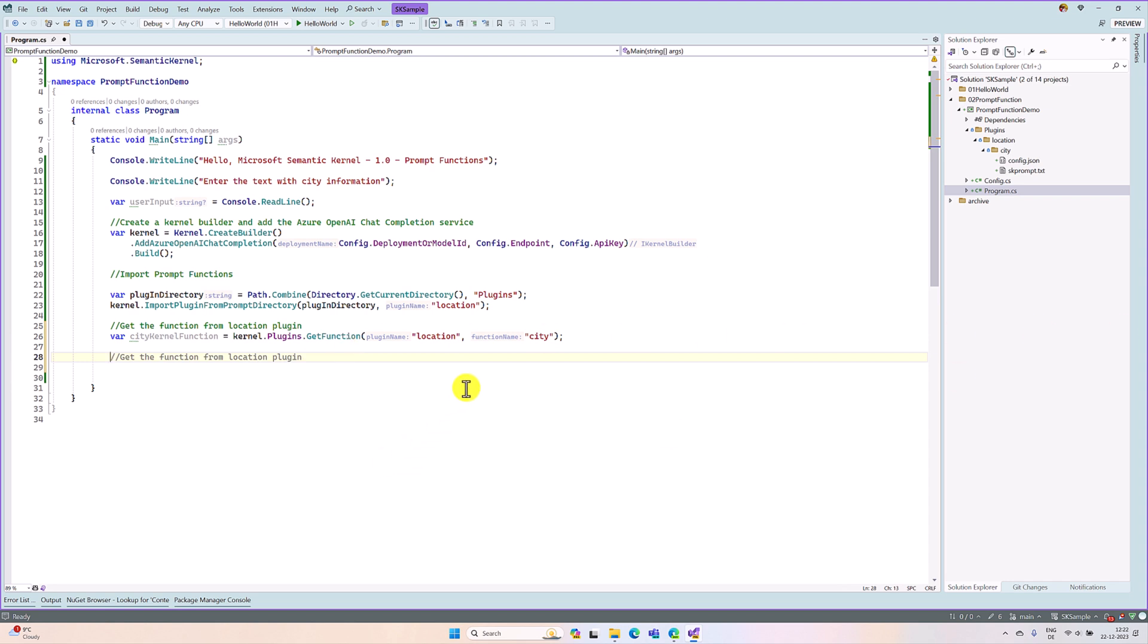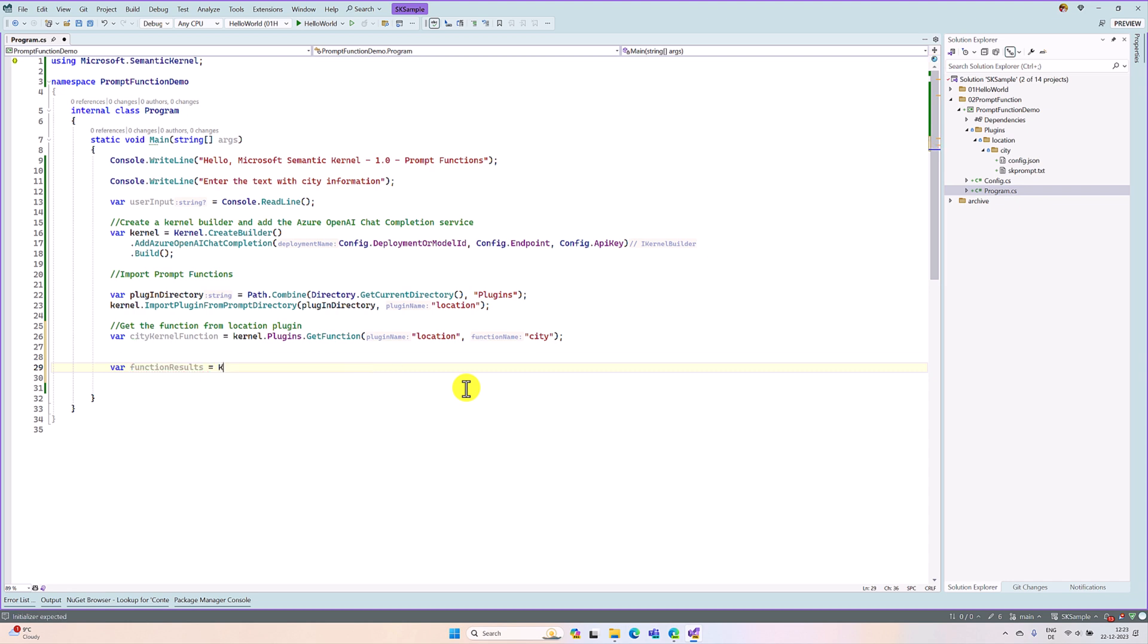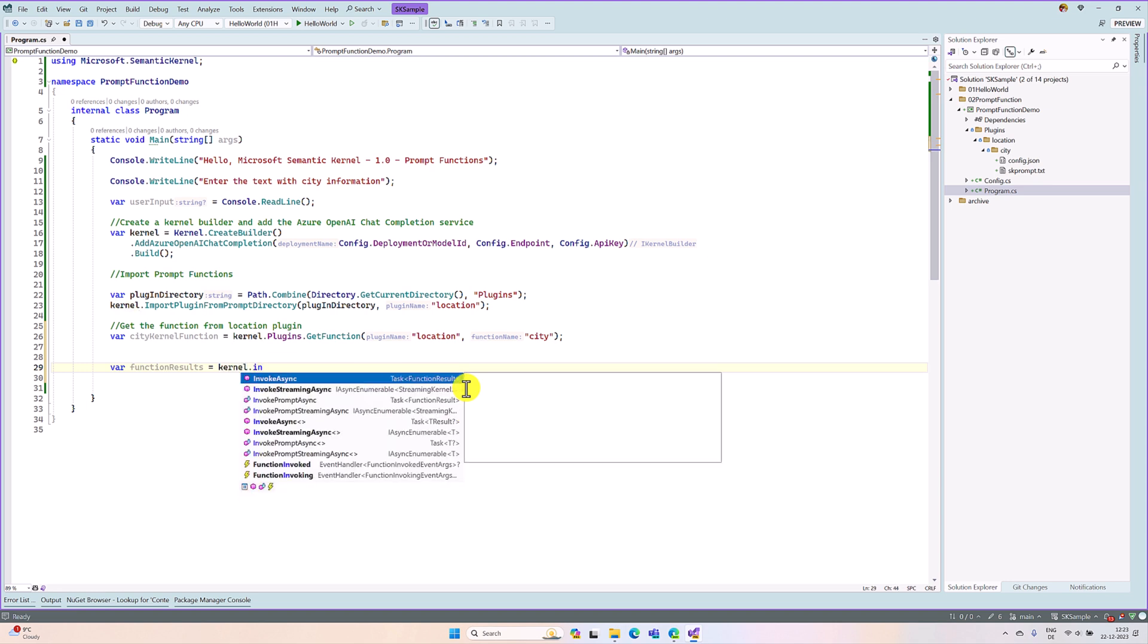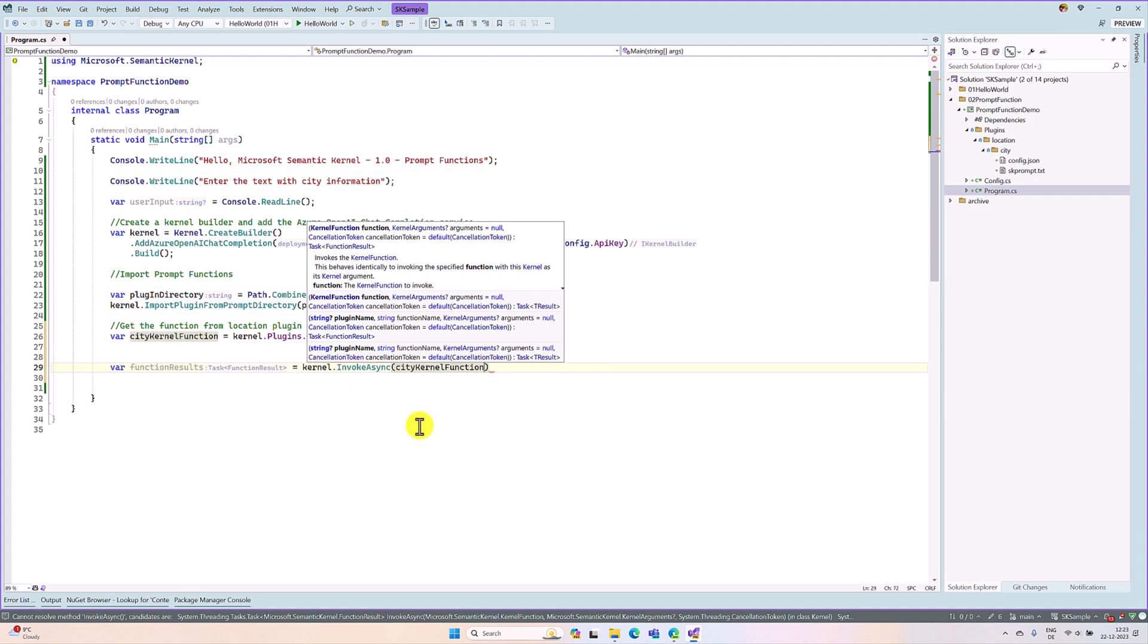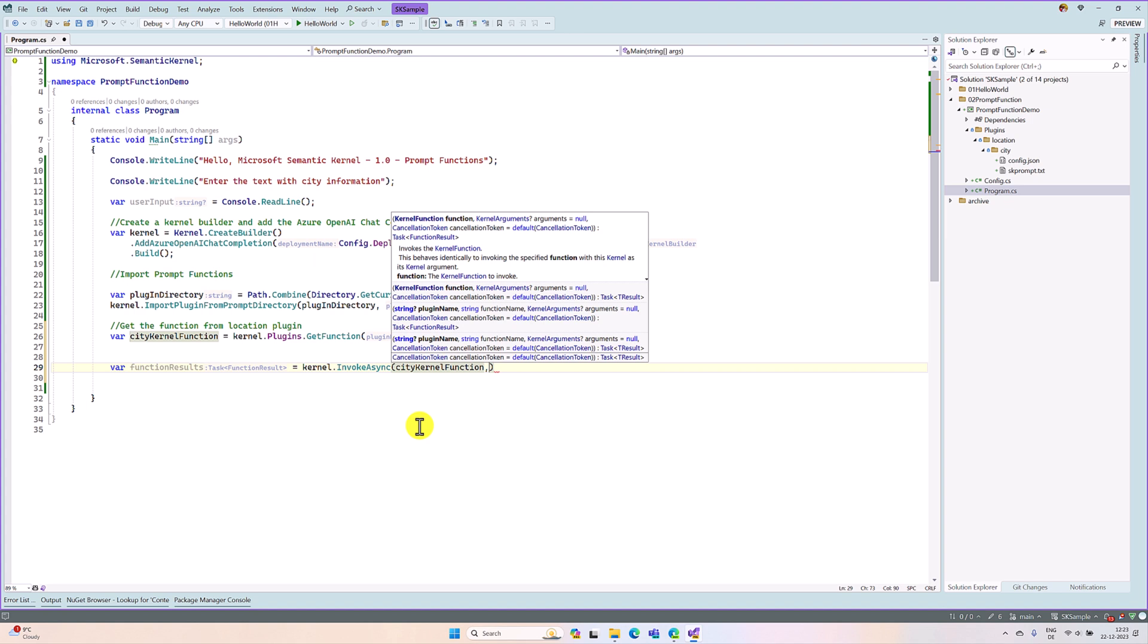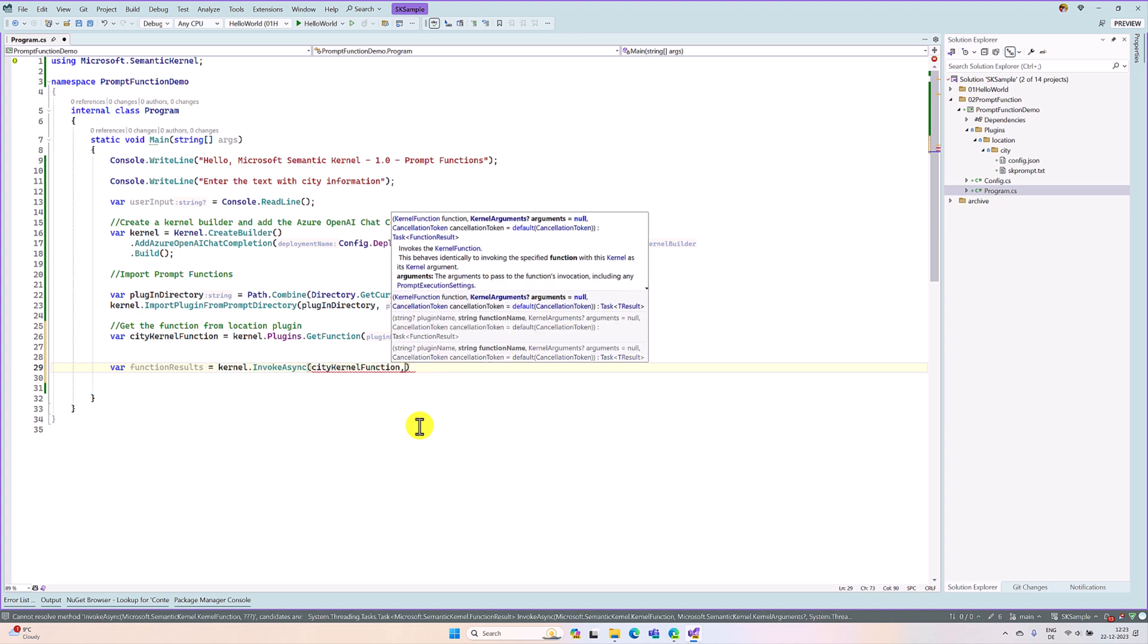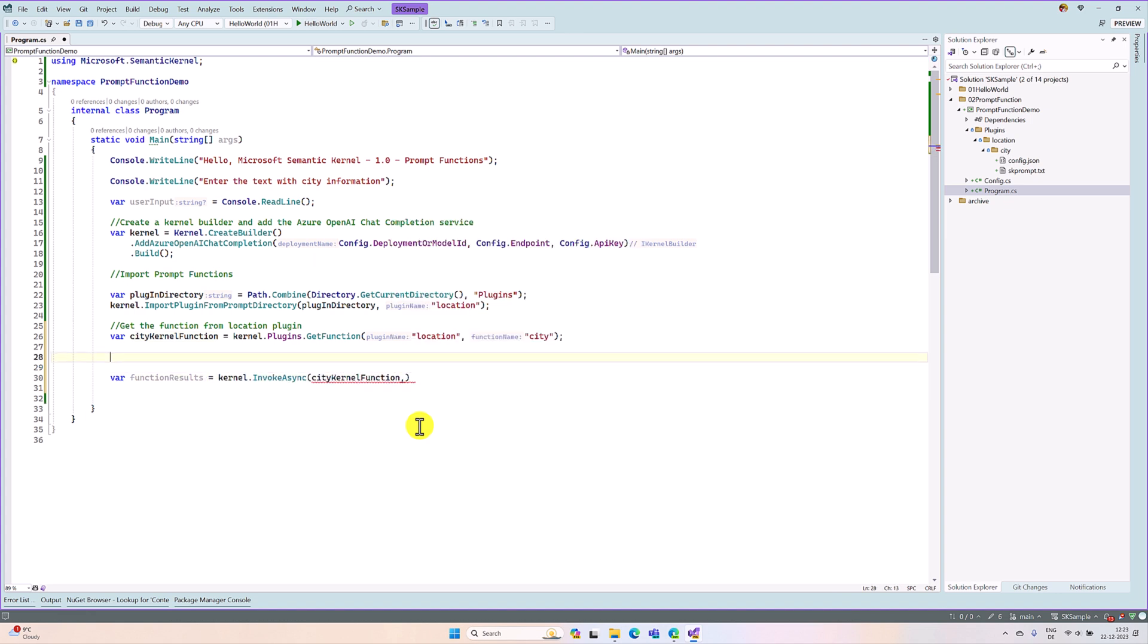The step is ready. The next step, we are going to invoke this function. To invoke, var function results equals kernel.invoke.async. The first argument is a plugin name or function name. There are two ways you can call. You can pass which plugin, which function should invoke, or as we already have the function name, you can directly pass the kernel function here. So the kernel function is city kernel function. The next argument is input argument, the kernel arguments. Here, we prepare the kernel arguments.